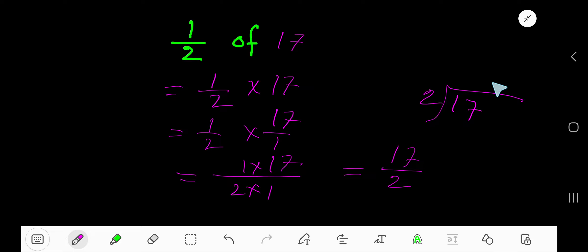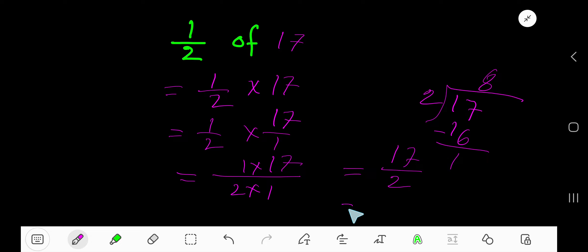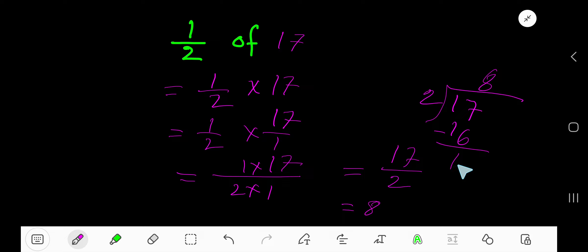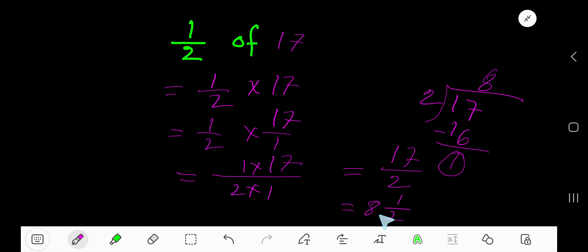2 goes into 17 how many times? 8 times. 8 times 2 is 16. Subtract 1. So 8 is your whole number part, 1 is your numerator remainder, and 2 is your denominator. So 8 and a half is your answer.